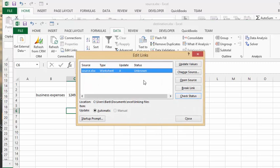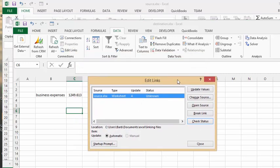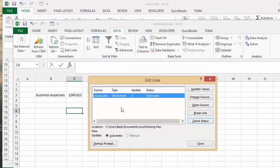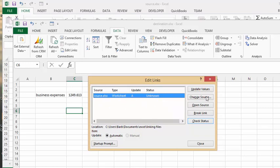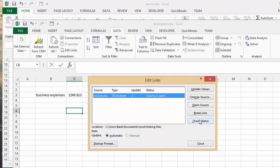And there you see that it knows you have an external link from the file named source. See where the status right now is unknown? So we're going to check status on this. And you can see that the source is open.